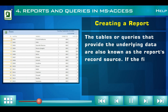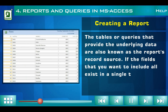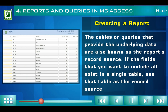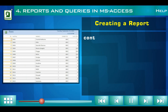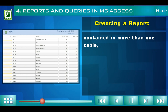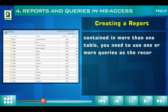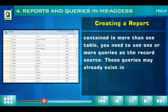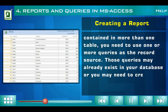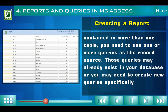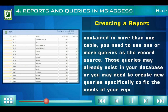If the fields that you want to include all exist in a single table, use that table as the record source. If the fields are contained in more than one table, you need to use one or more queries as the record source. Those queries may already exist in your database, or you may need to create new queries specifically to fit the needs of your report.